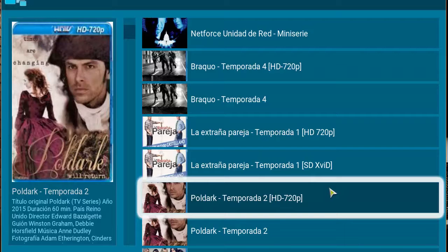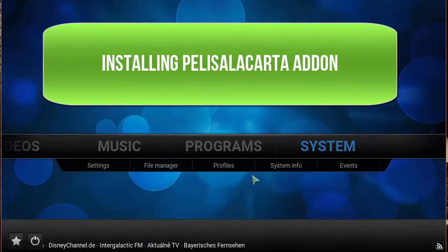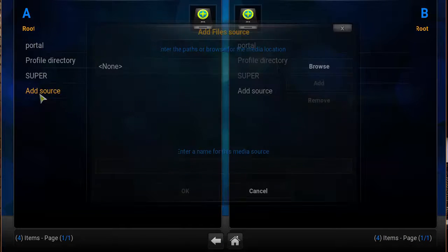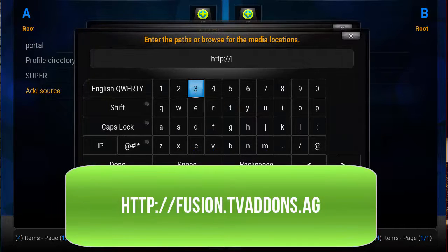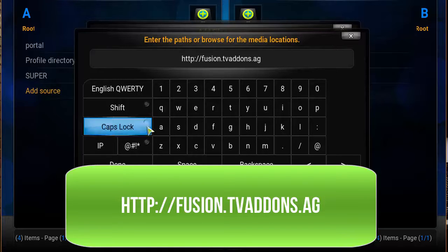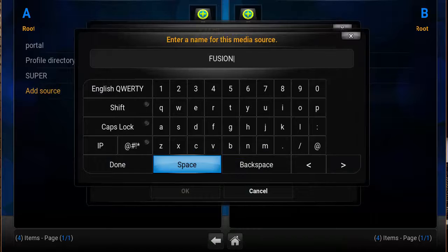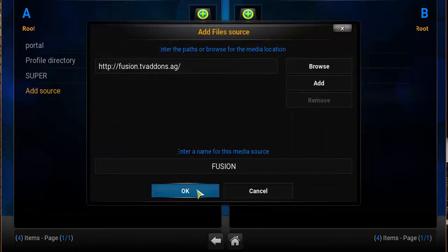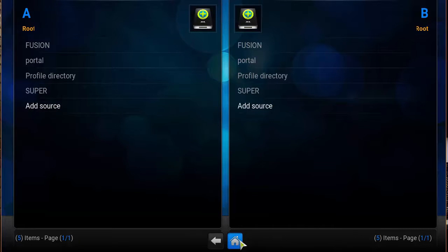Now let's get right into how to install the add-on. At your Kodi home screen, head over to System, then File Manager. Click on Add Source. In the first box above, type in http://fusion.tvaddons.ag. Make sure that link is correct, click Done. Then in the second box below, type in 'fusion' — or whatever you like — and click Done. Make sure everything is correct and click OK. Head back to the home screen.